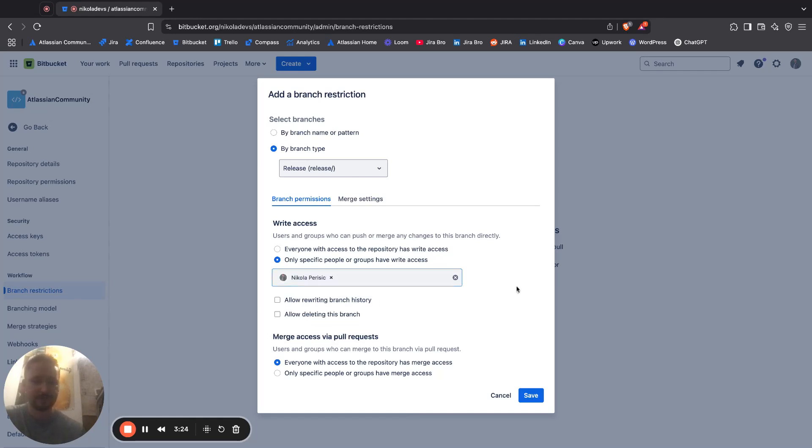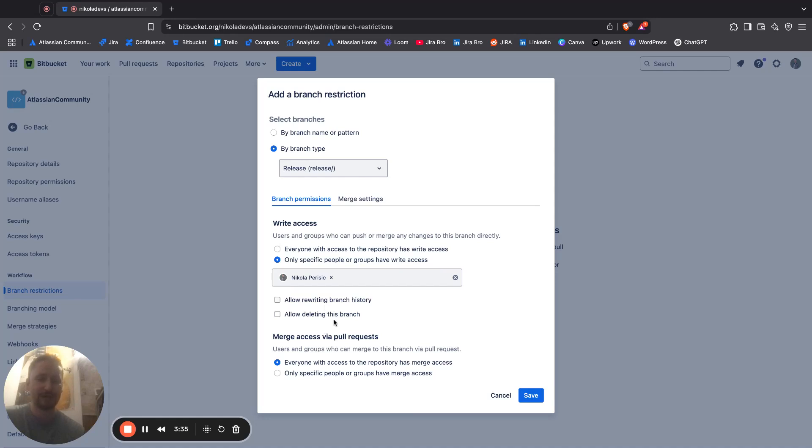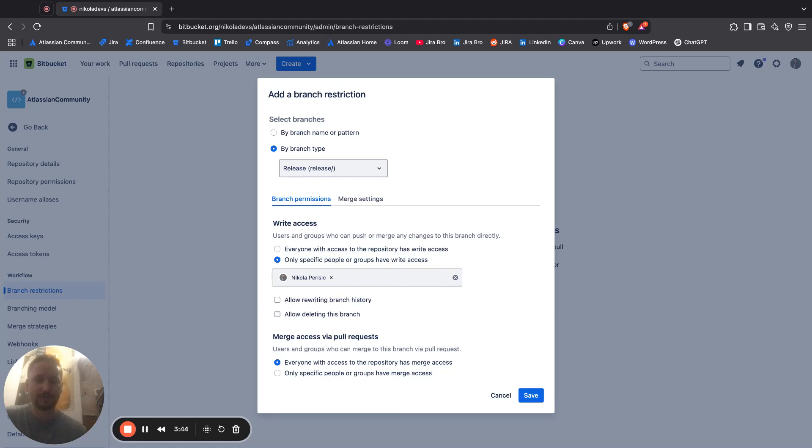I can limit myself in here, and you can allow rewriting branch history and allow deleting this branch. You want to be really careful, especially for this second checkbox where it says allow deleting this branch.